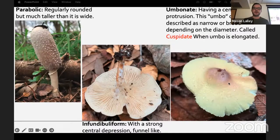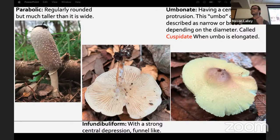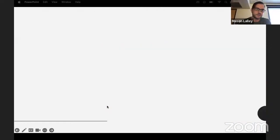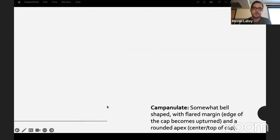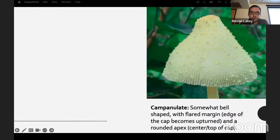If the cap is umbonate it will have a central bump or protrusion. The umbo can be described as narrow or broad depending on the diameter, and it's called cuspidate when the umbo is elongated — there's an Amanita from New Zealand with a long pointy hat that's all shaggy. Campanulate is somewhat bell-shaped with a flared margin, the edge of the cap becomes upturned with a rounded apex — that's a very common feature with species of Leucocoprinus.